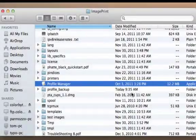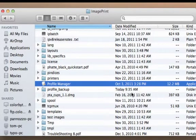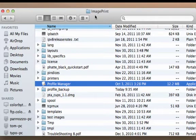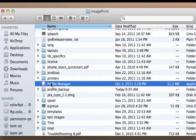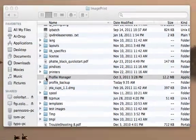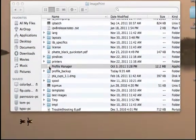Let's take a look at how to install ColorByte profiles into Photoshop for soft-proofing. Located in the application's ImagePrint folder, you'll see a file called Profile Manager. Let's launch Profile Manager by double-clicking it.